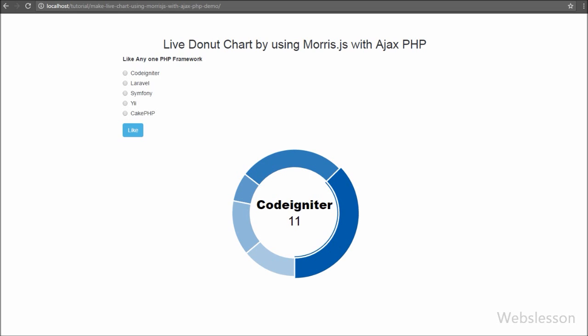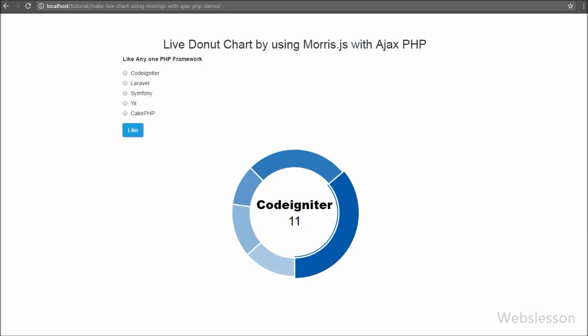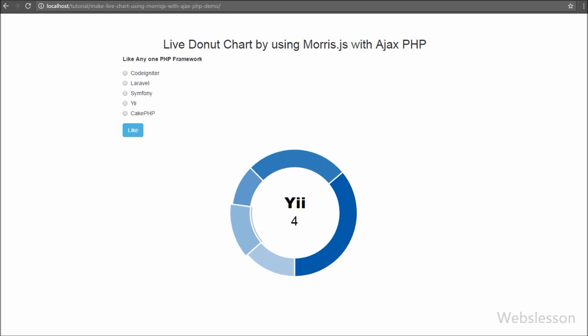For this, we will make a simple framework like form. When someone likes any framework, the chart data will also update with that like without refreshing the web page, because we will use AJAX with the Morris chart library.